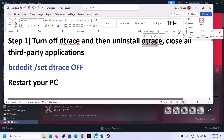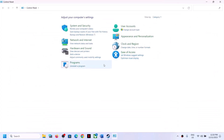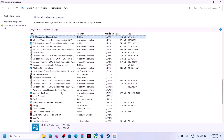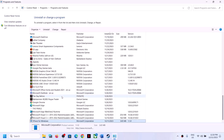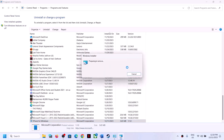To uninstall Detrace, type Control Panel in the Windows search box and click on Control Panel. Then click on Uninstall a Program. Find Detrace in the list — right-click on it and click Uninstall, then click Yes. In the future, if you want to reinstall it, you can always reinstall it from the Microsoft website.